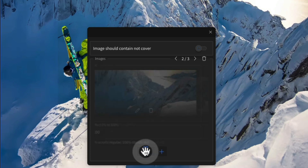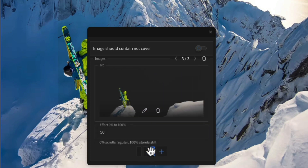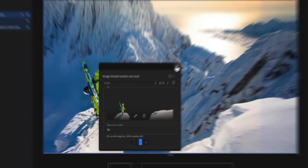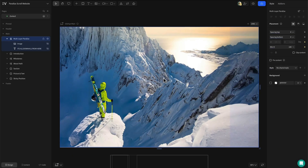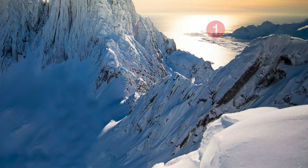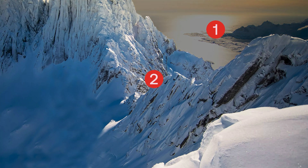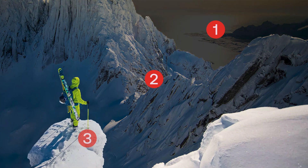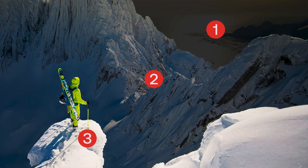Bear in mind you'll need to upload PNGs with transparent elements within them to be able to see all the layers in a single space. Let's break down the default asset as an example. For the first layer we have the background image of the entire mountain view. In the second we have the middle ground view of the mountains. And finally for the third layer we have the foreground view of the skier and some snow.